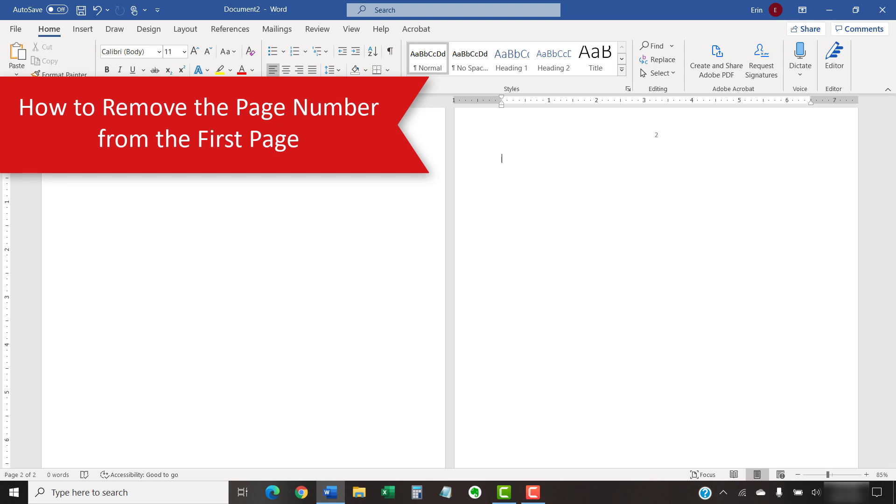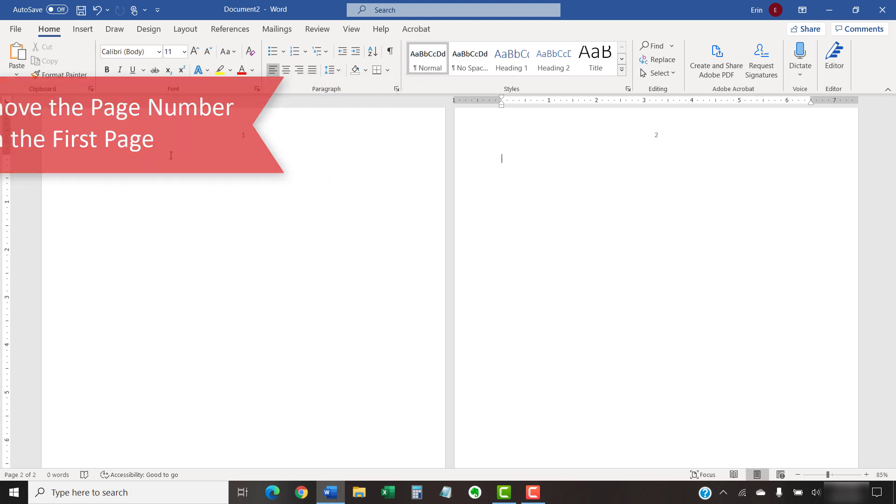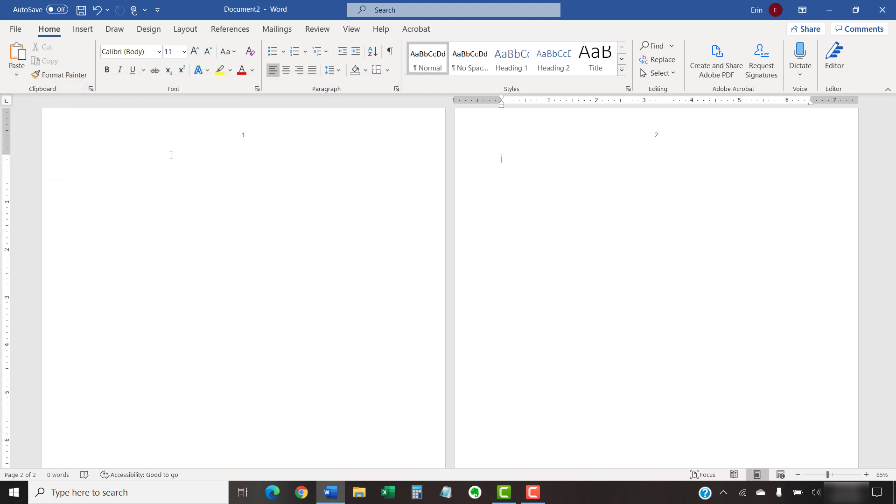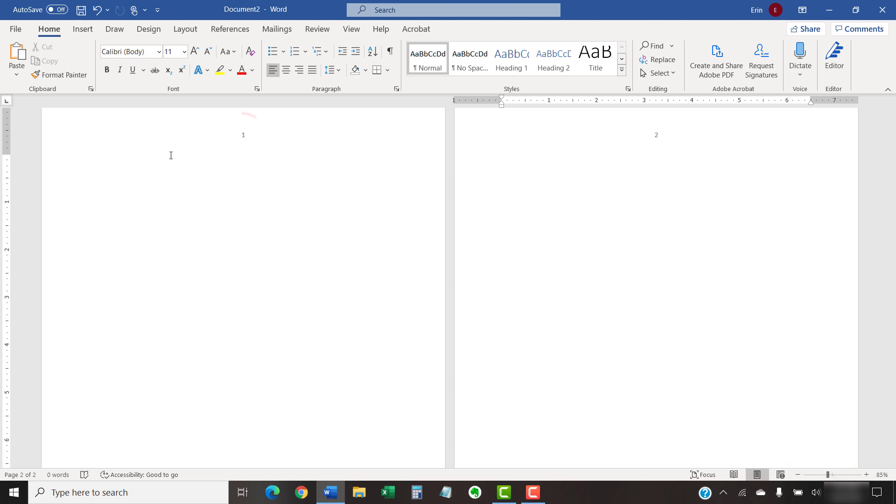You may want to remove the page number from the first page because it's a title page or a cover page. For this demonstration, I have reduced the zoom so we can see the first page and the second page at the same time. To begin, select the Insert tab in the ribbon.